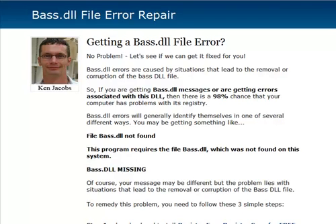The BASS.dll errors are caused by situations that have led to either the removal or the corruption of this specific DLL file. If you've installed or uninstalled programs recently, within that install or uninstall package it may have delinked the BASS.dll files with the other files — the other link libraries that it needs to be linked to.